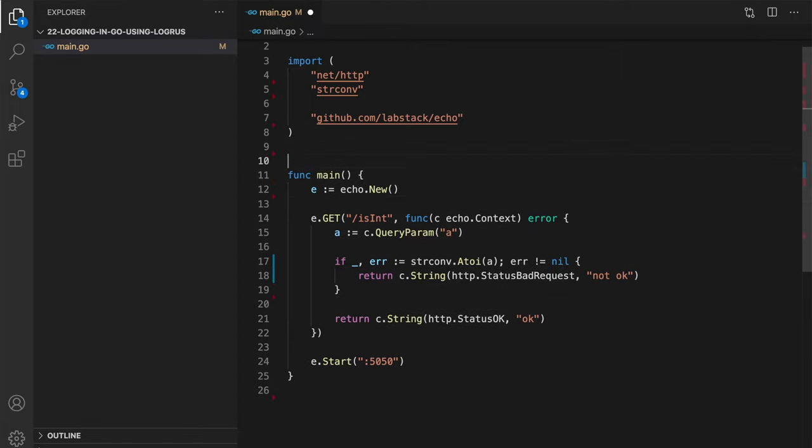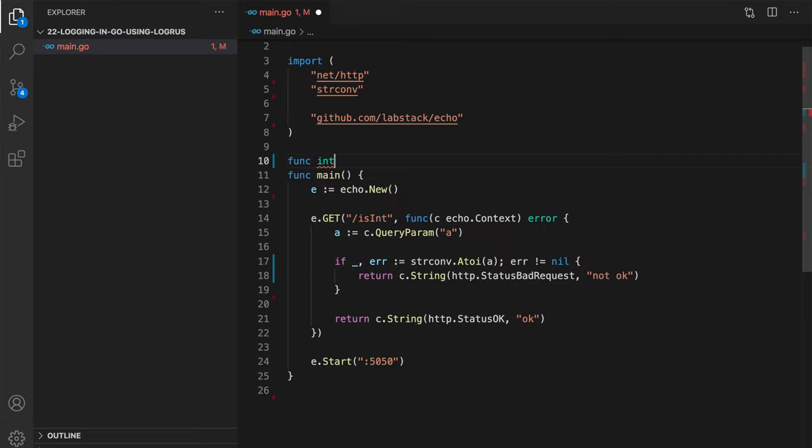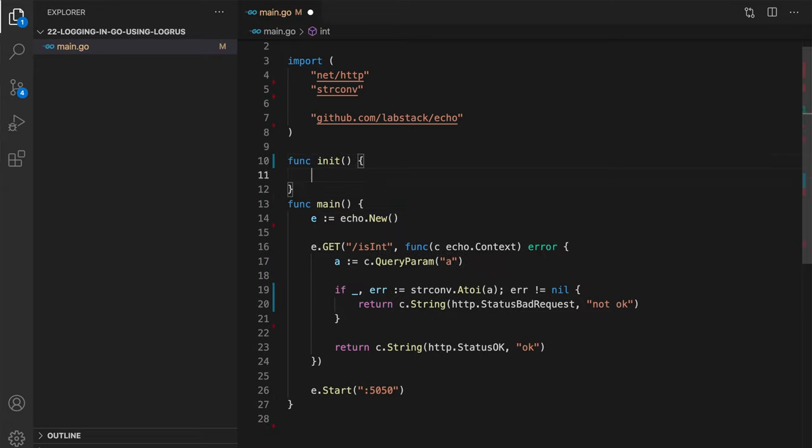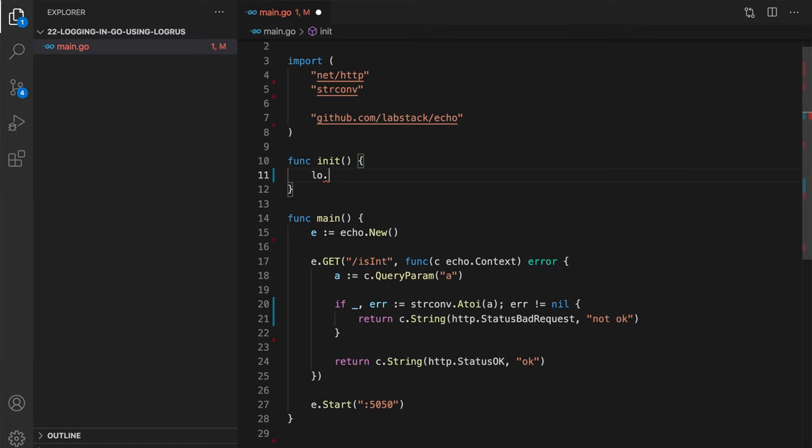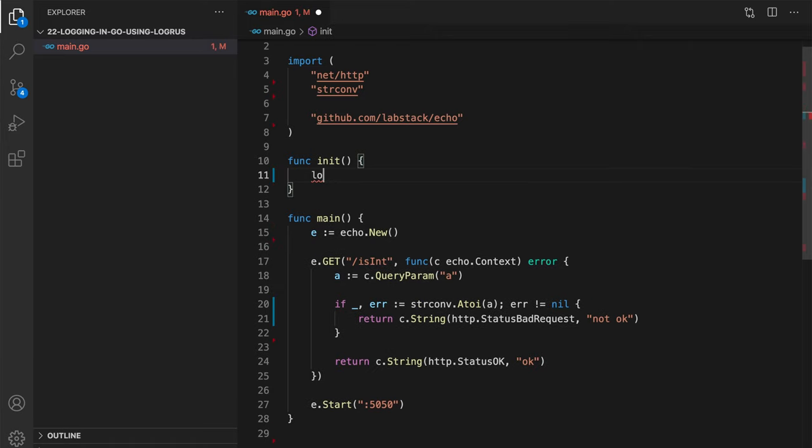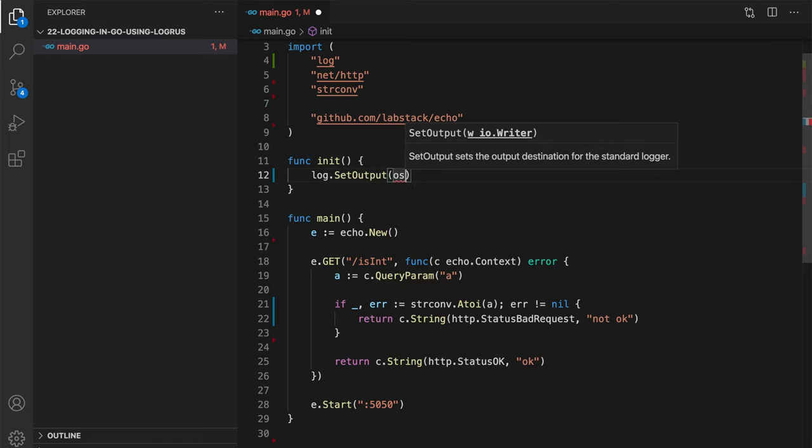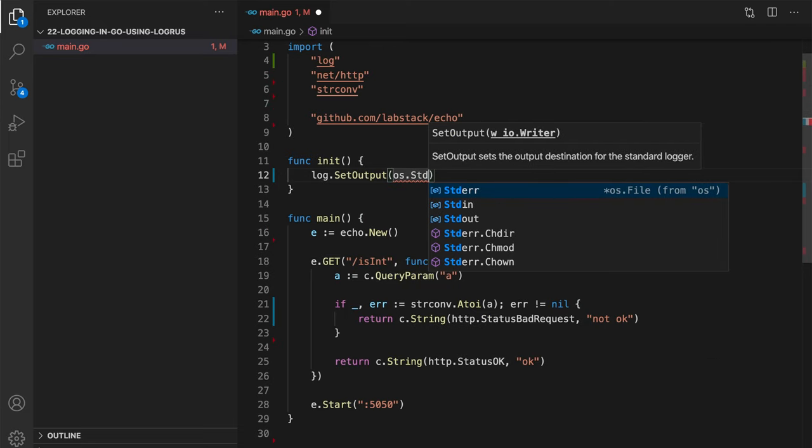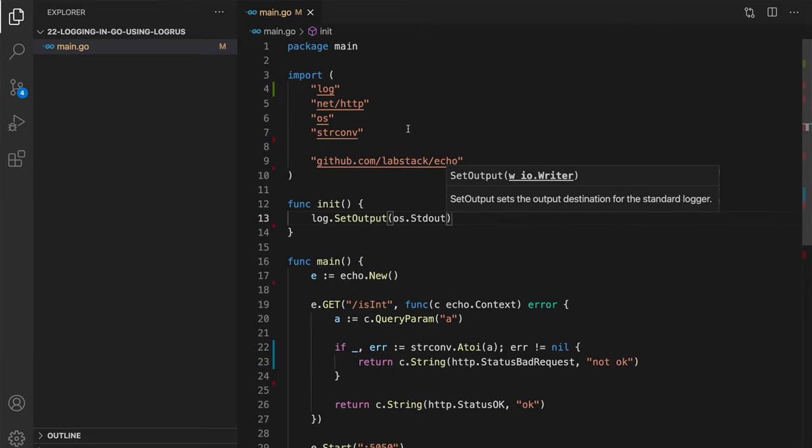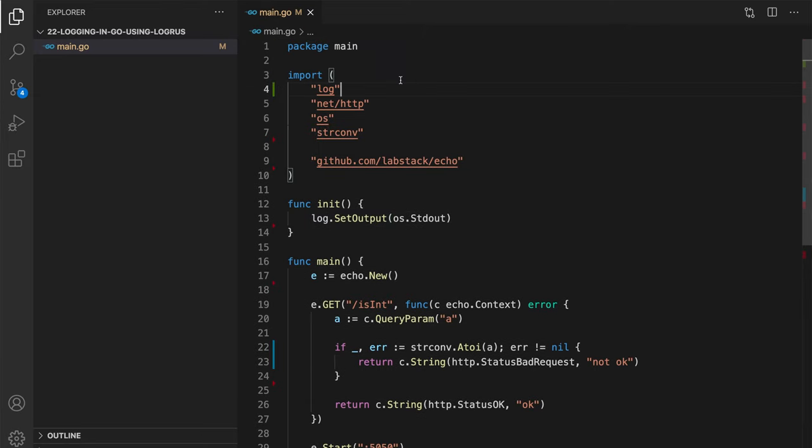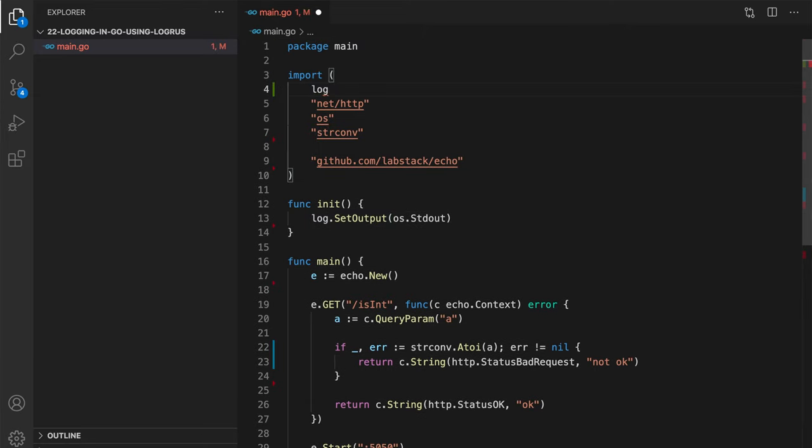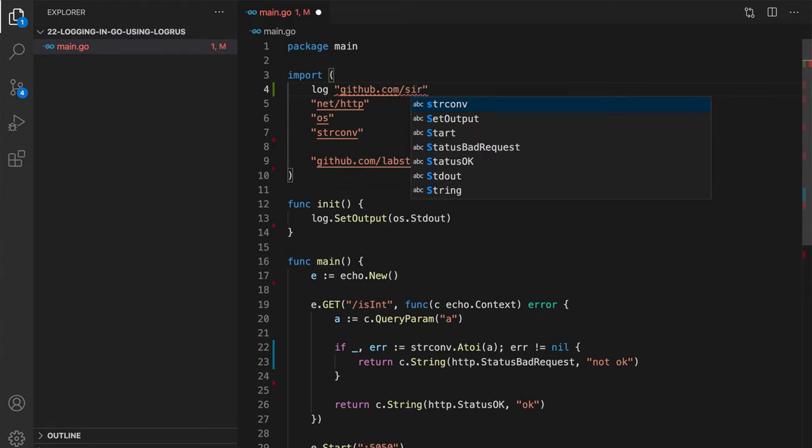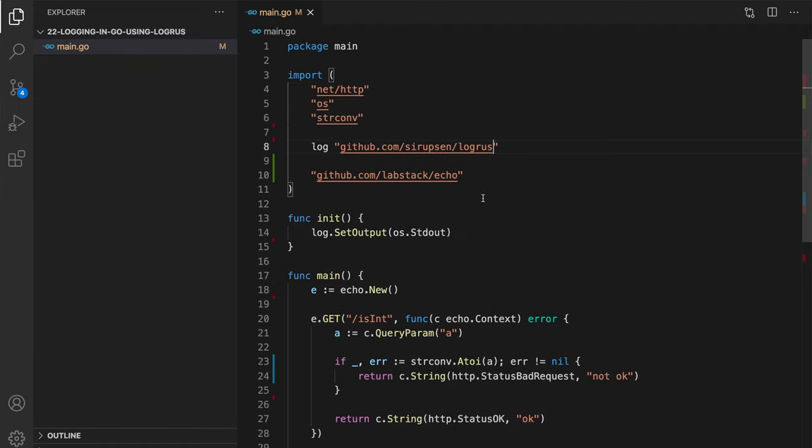So, even if I do stdout, anyway, define, for example, now, init function, that would be log set output, and that would be os stdout. Now, I don't want to use default log package, so what I'm going to use is, I'm going to switch right now to Logrus. So it will be sirupsen Logrus. And now, let's finally log something.